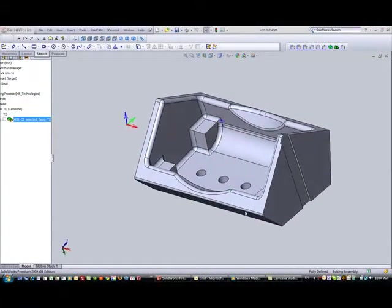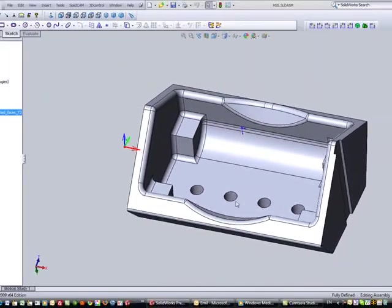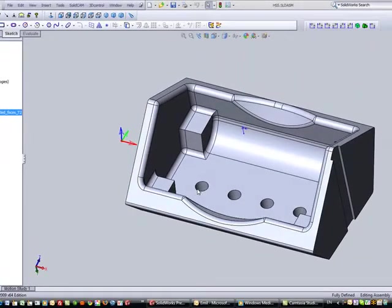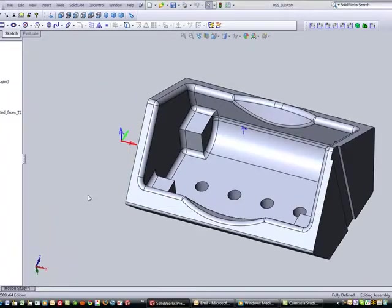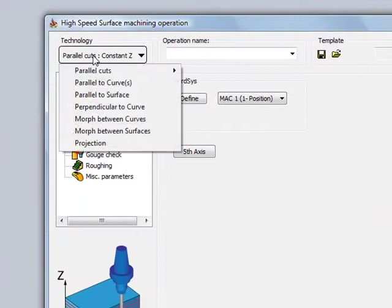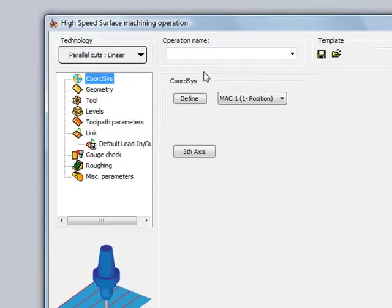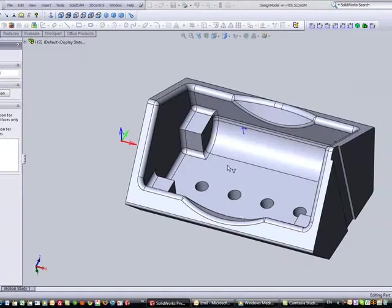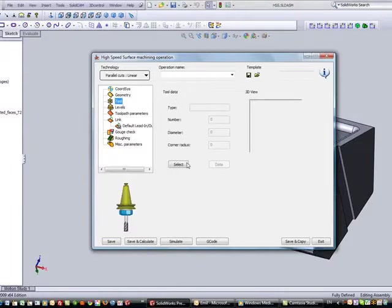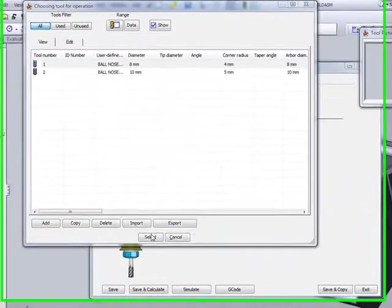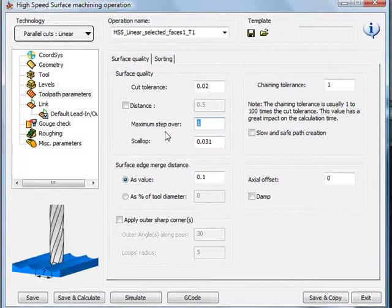Next, I'd also like to machine this floor over here using HSS. We'll note that there are holes on the bottom of this floor as well. So we'll start another HSS operation. This time, we'll use the option of parallel cuts constant Z and change that to linear, working with linear motions on that floor itself. The geometry will be this floor, and the tool I will be using will be an 8mm ball end mill, with toolpath parameters set at every 2mm.